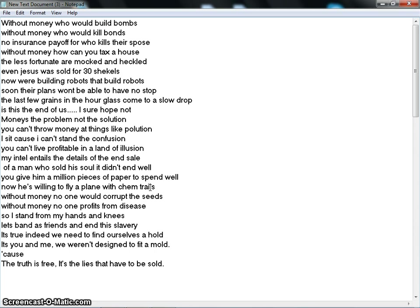Money's the problem, not the solution. You can't throw money at things like pollution. I sit because I can't stand the confusion. You can't live profitable in a land of illusion.